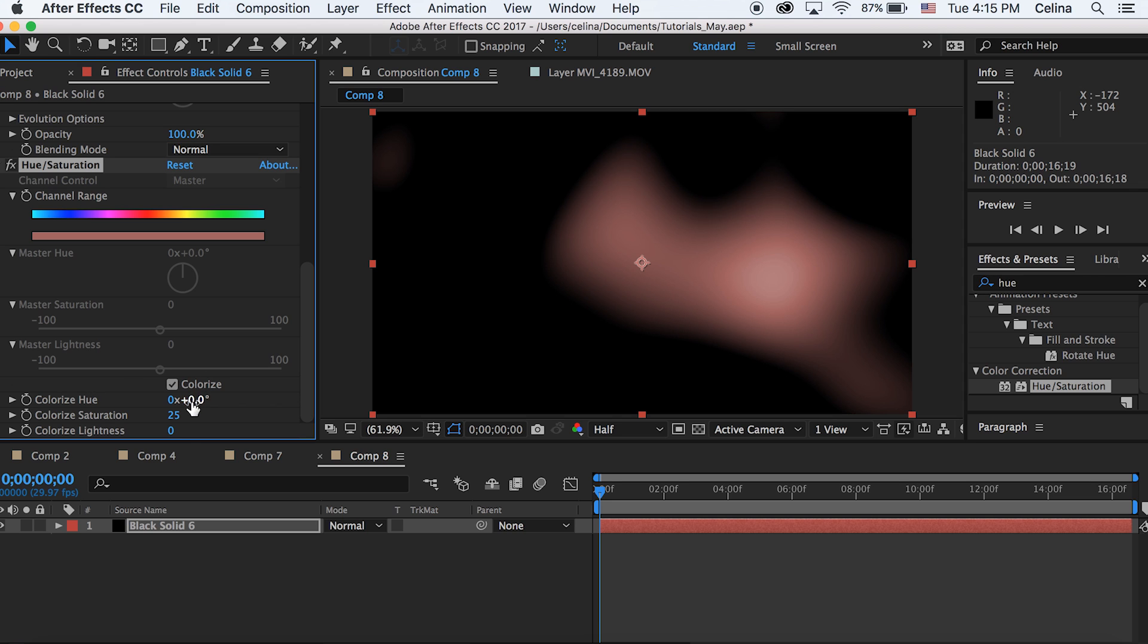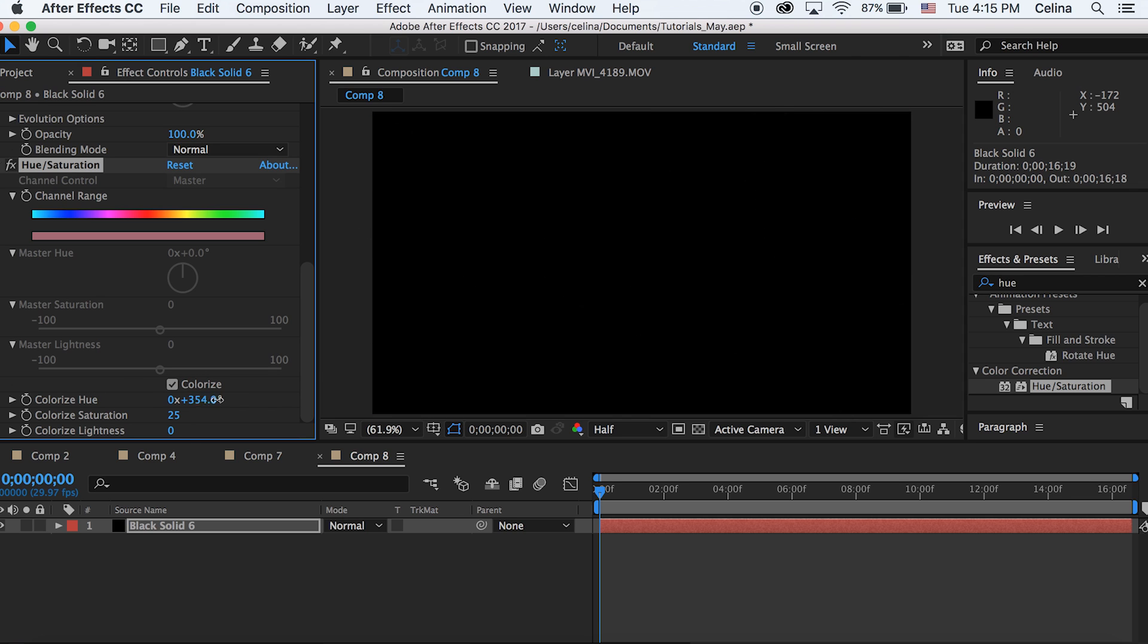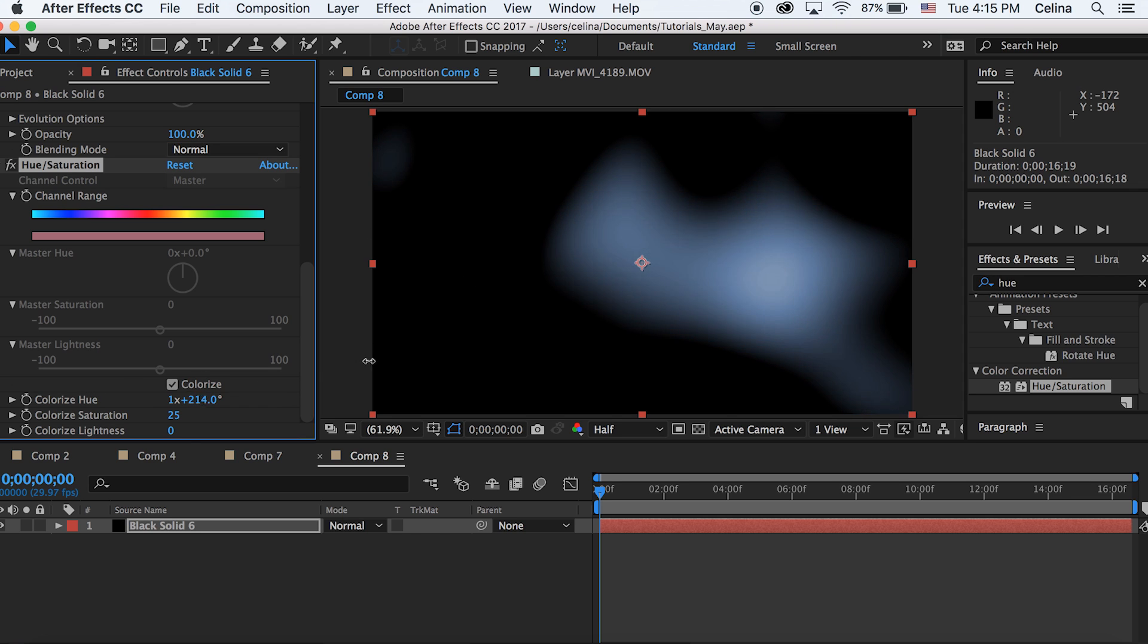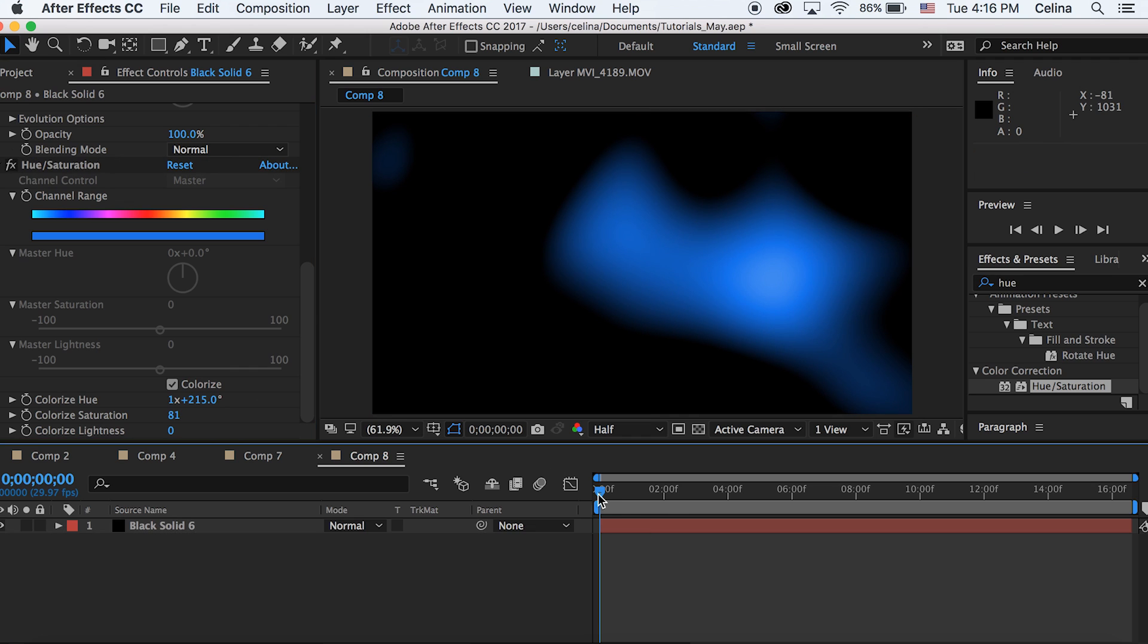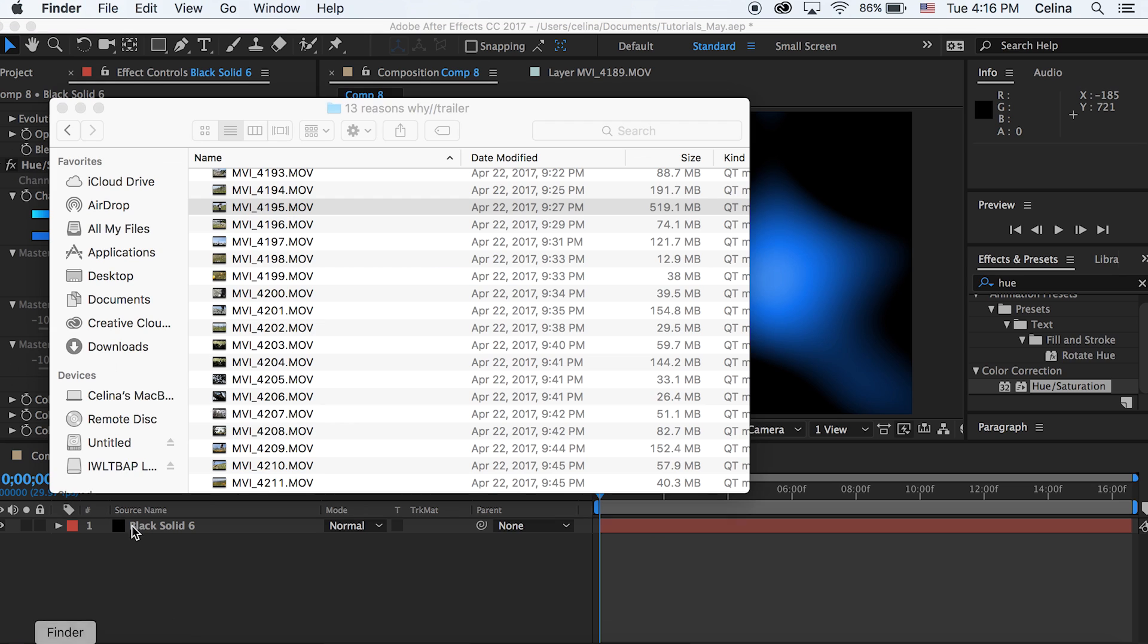If you drag the Colorize Hue up you can see all the different colors. I'm just gonna make the color to this bluish color because I want my light leak to be blue. Then I'm just gonna bring the color saturation up so that it's kind of a dark blue.